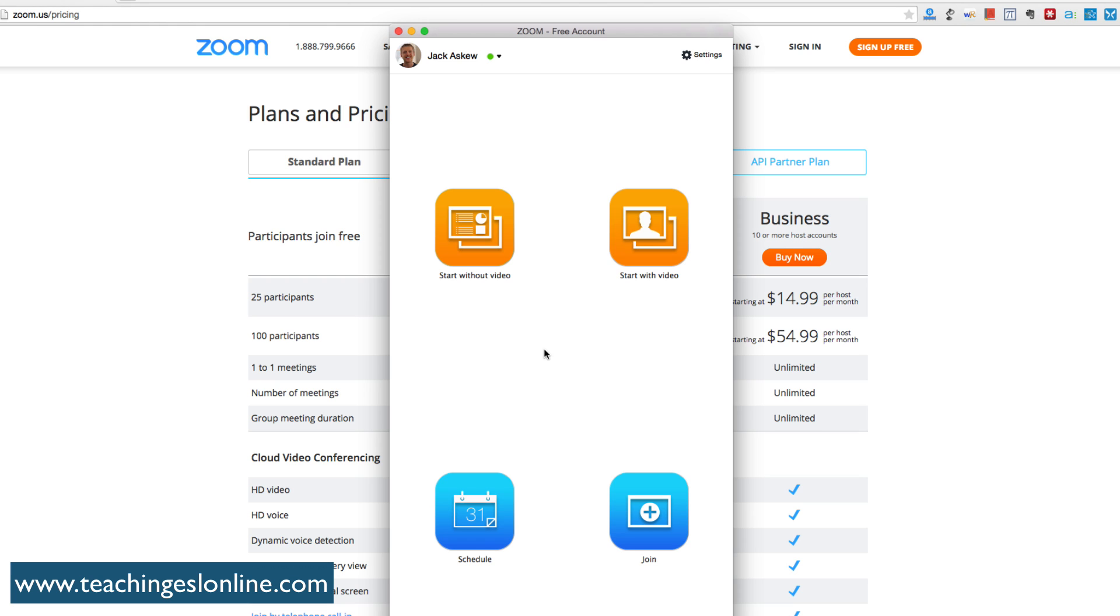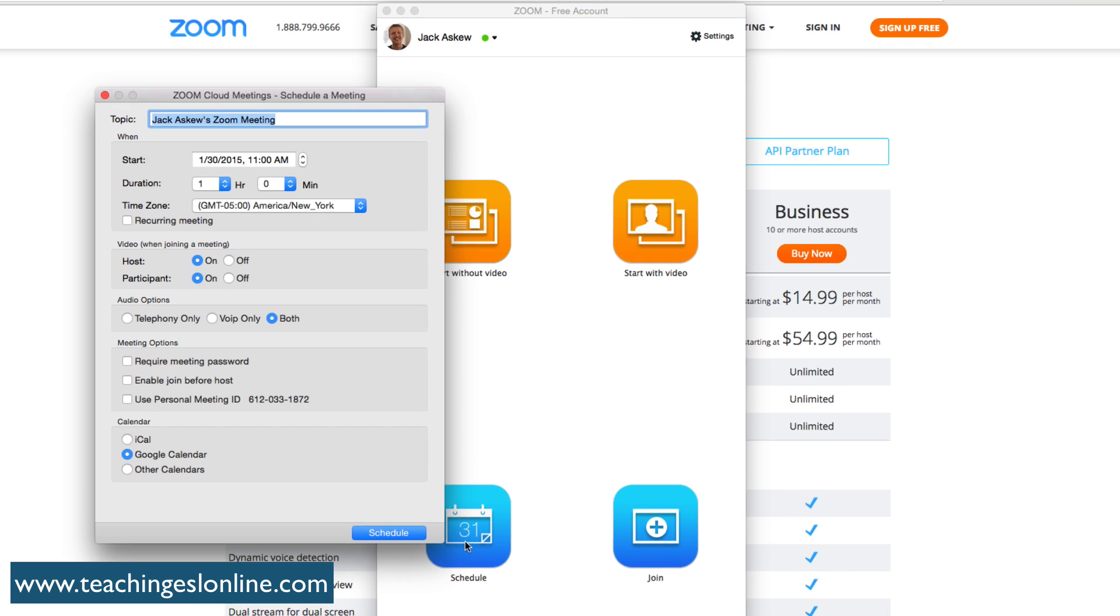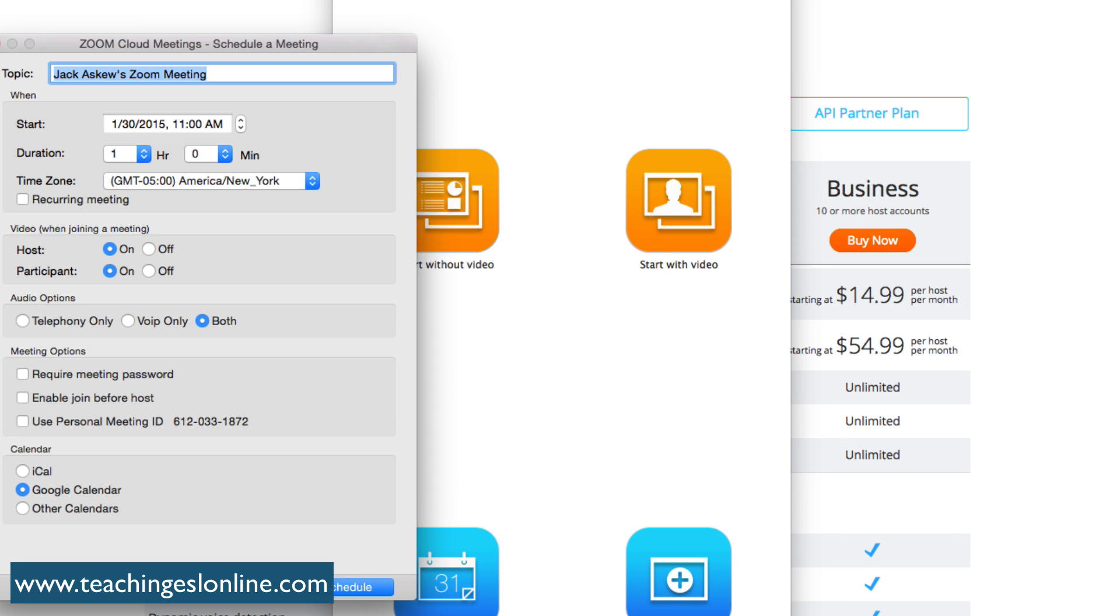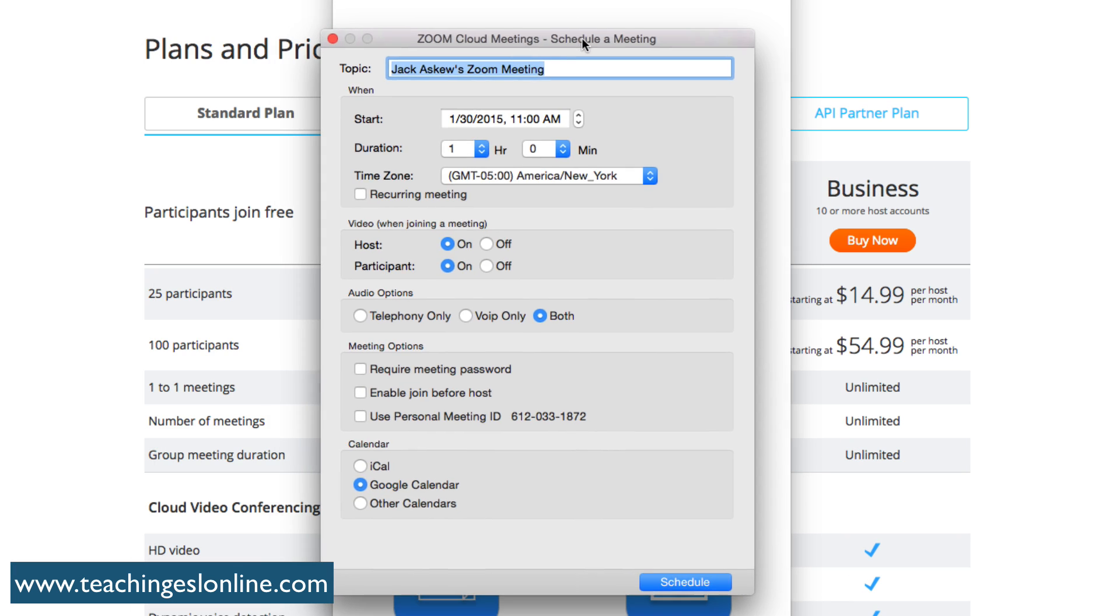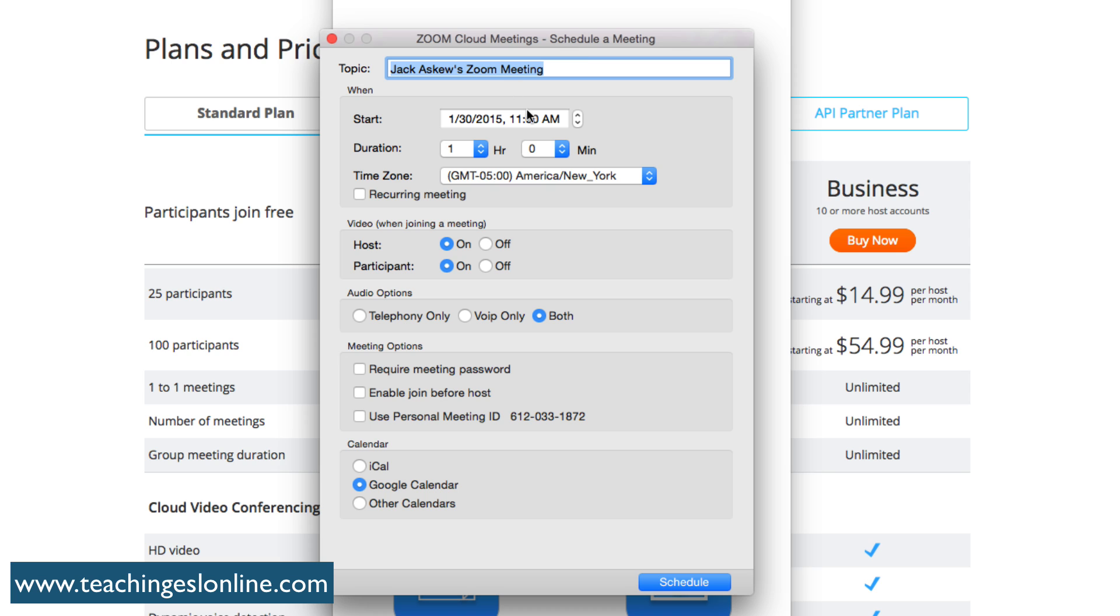First, you can start without a video or with a video, depending on what you want to do. You can schedule a meeting and I'm going to show you the options. You can call it any name, give it the start date, and say how long it's going to be for.